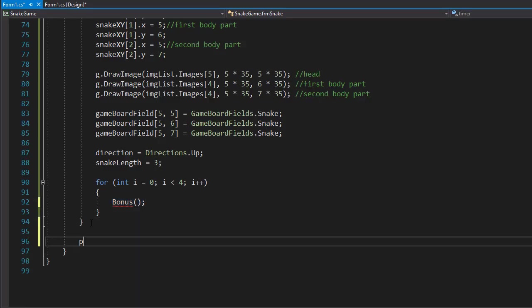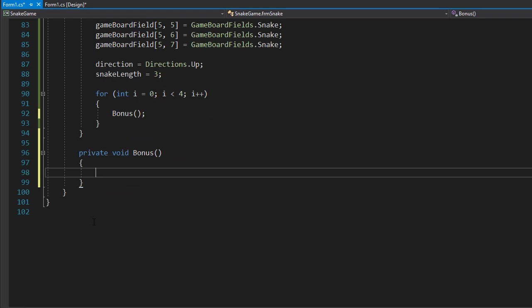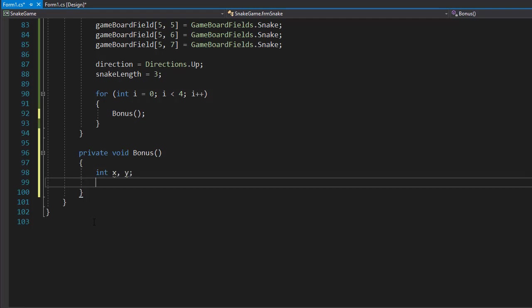It's going to be private and void because nothing is being returned, and I'll call it bonus. Each bonus obviously needs coordinates where it's going to be placed, so let's do an integer X and Y.